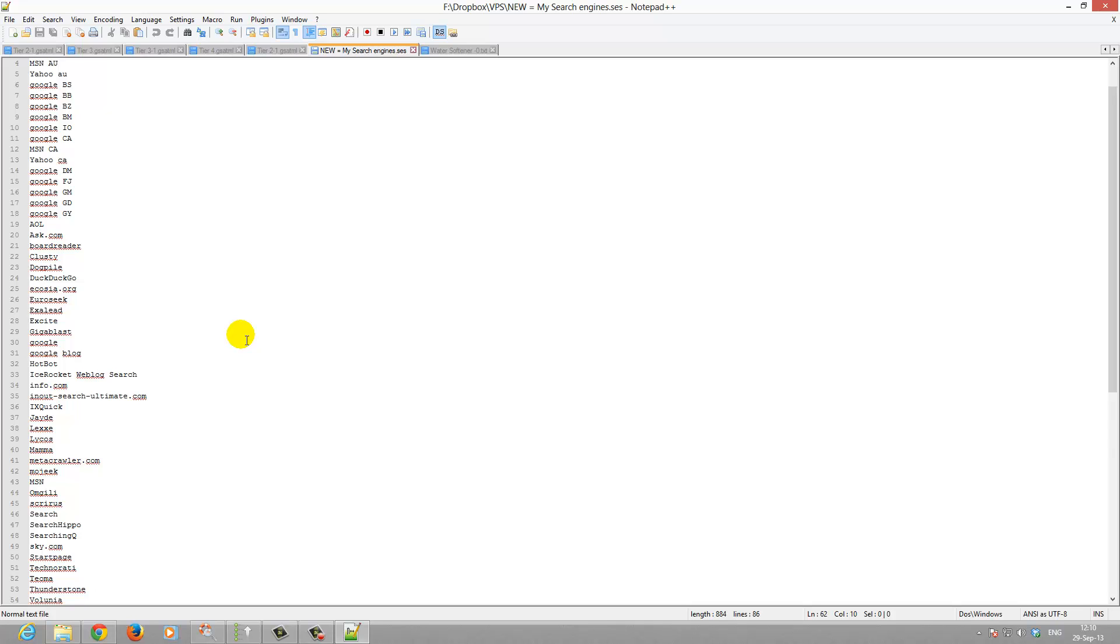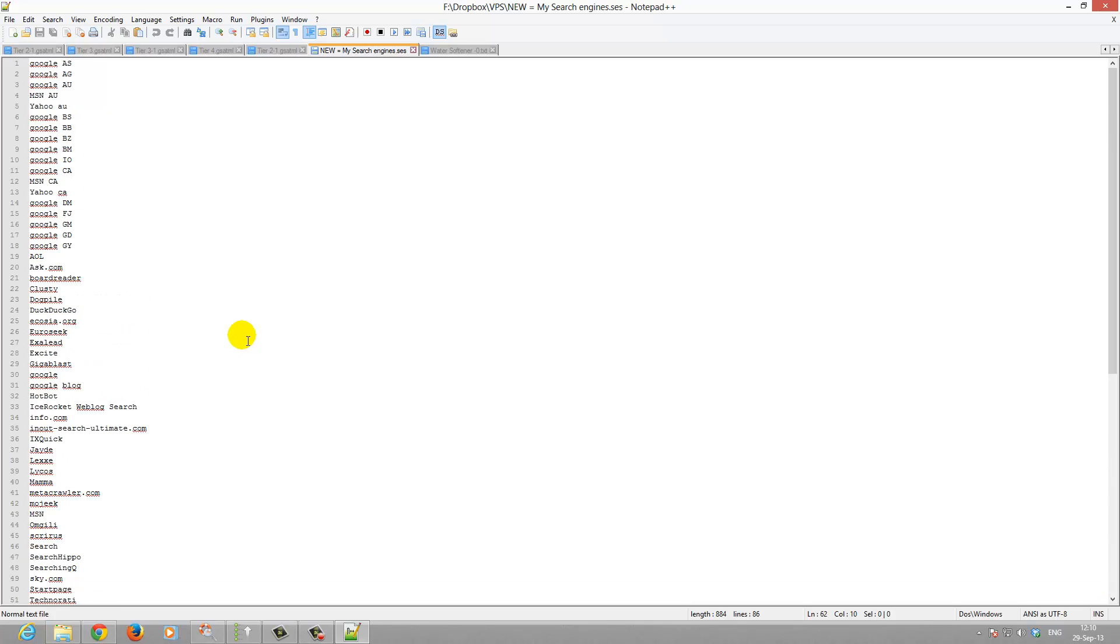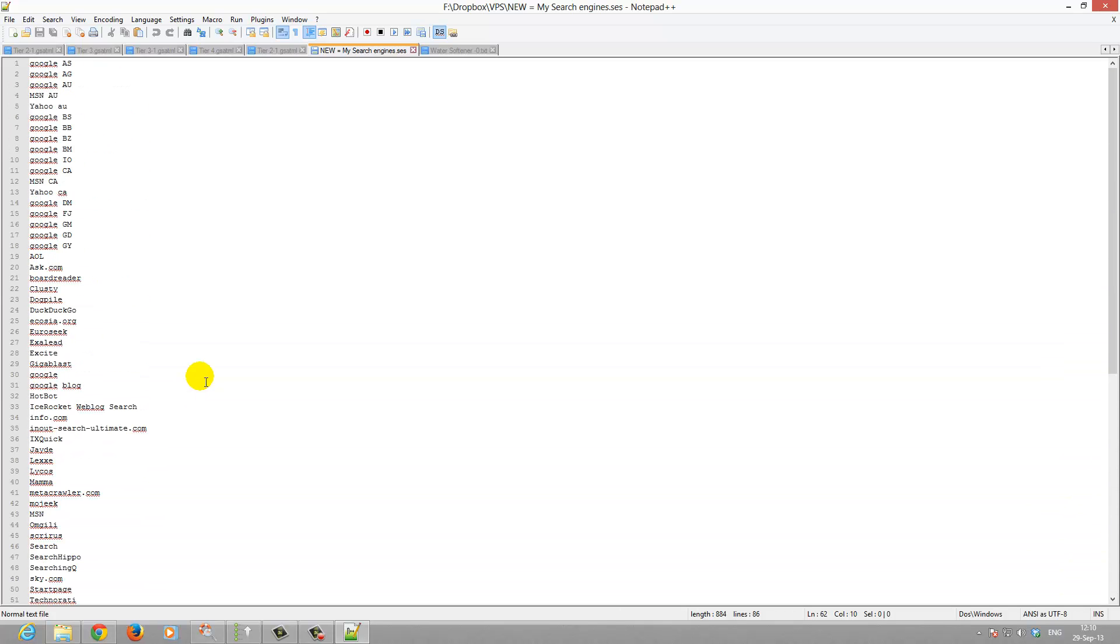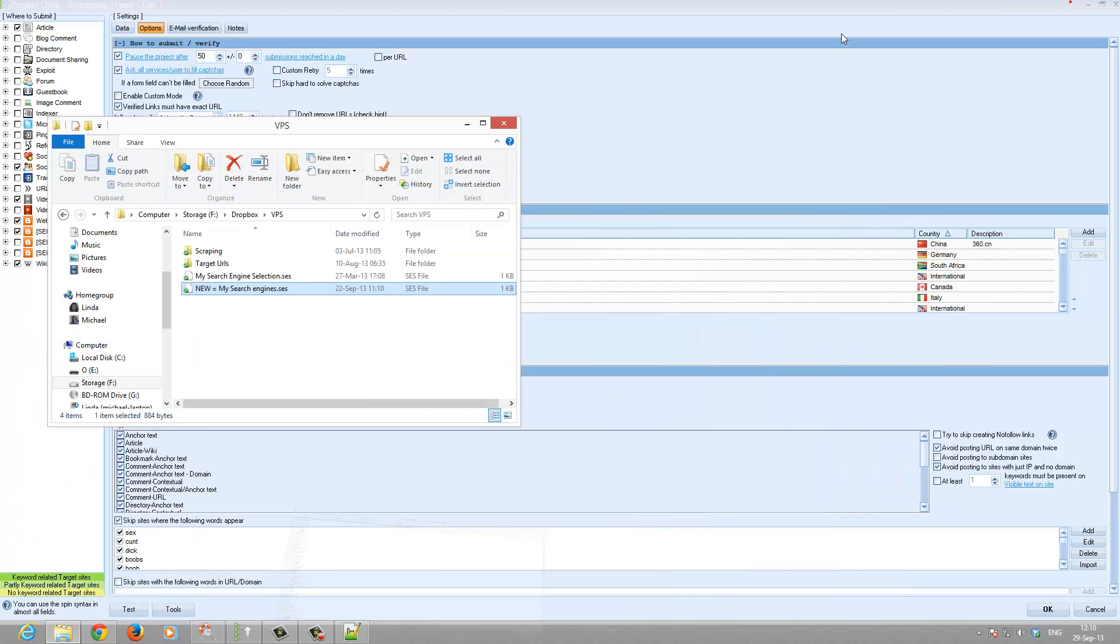But you can say they are B class search engines, like Ask, Excite, these kind of things. In the past I didn't add those in, I just used the major ones. But I think these other ones can't harm.